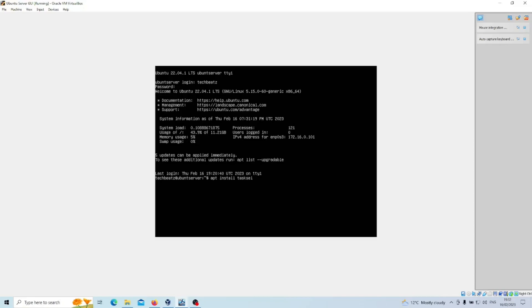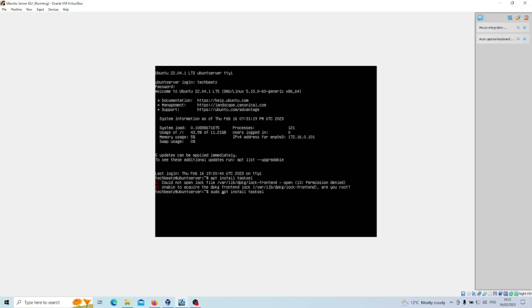So that's what we'll do, so press enter. Oh, so we need to do that as root user. So just go sudo apt install tasksel, enter the password and that will get underway. Press Y to continue.